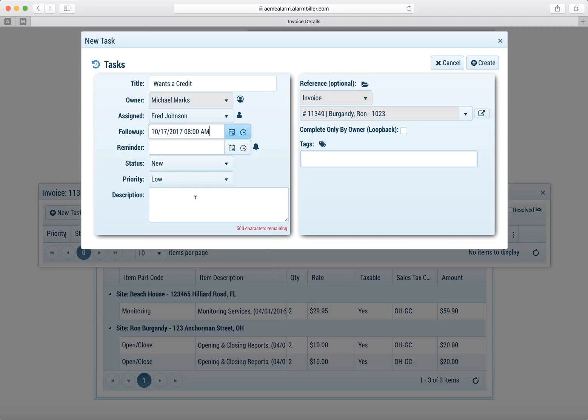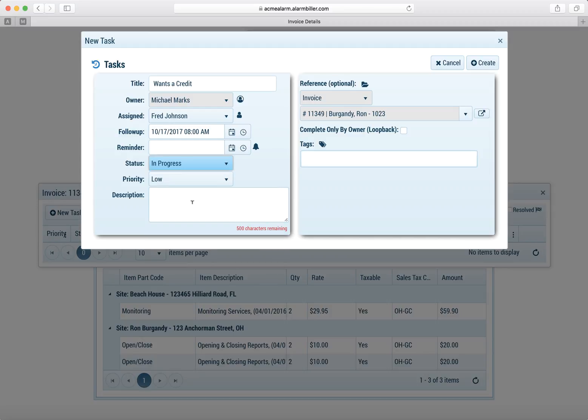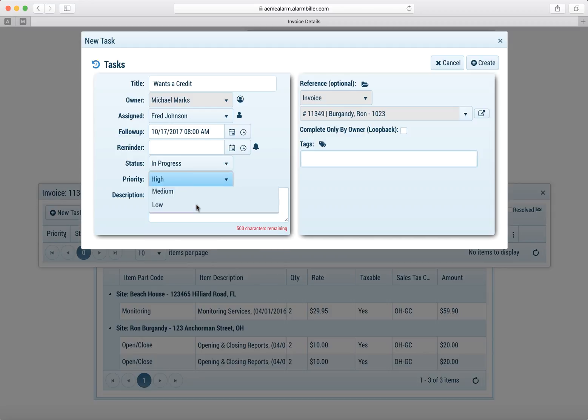I'll set a follow-up date. I can even change the status to in progress and because this is such an important customer we'll set it to a high priority.